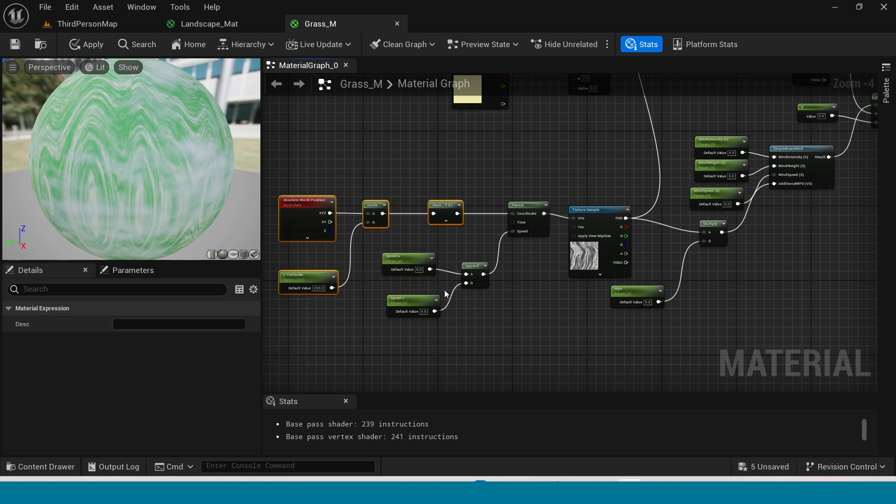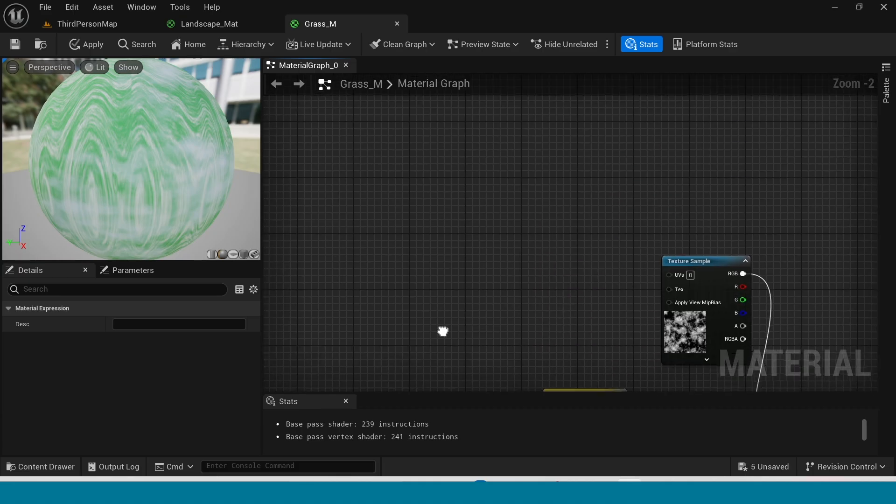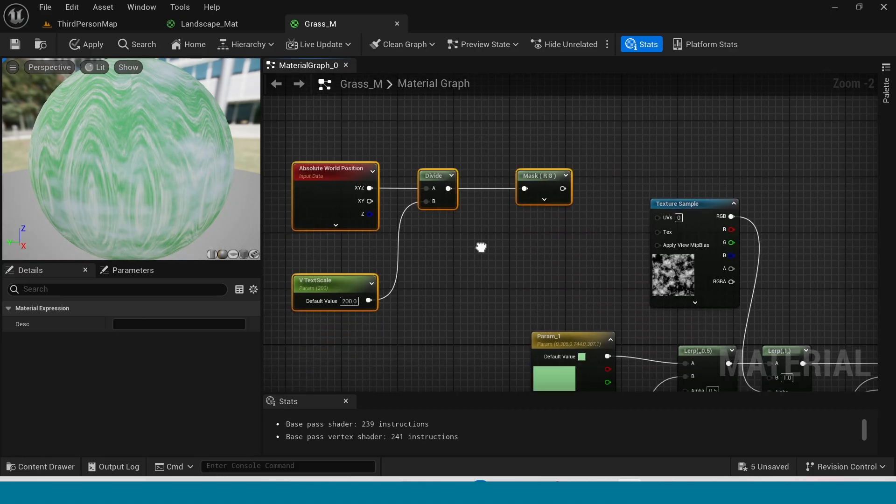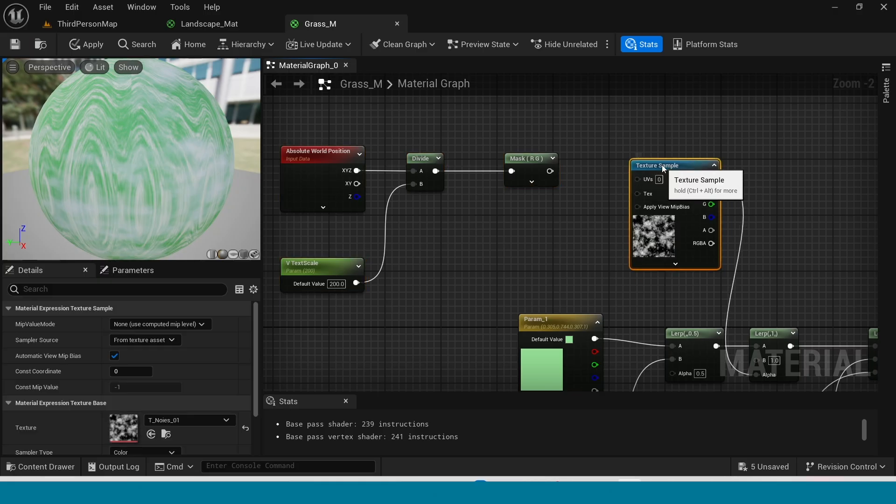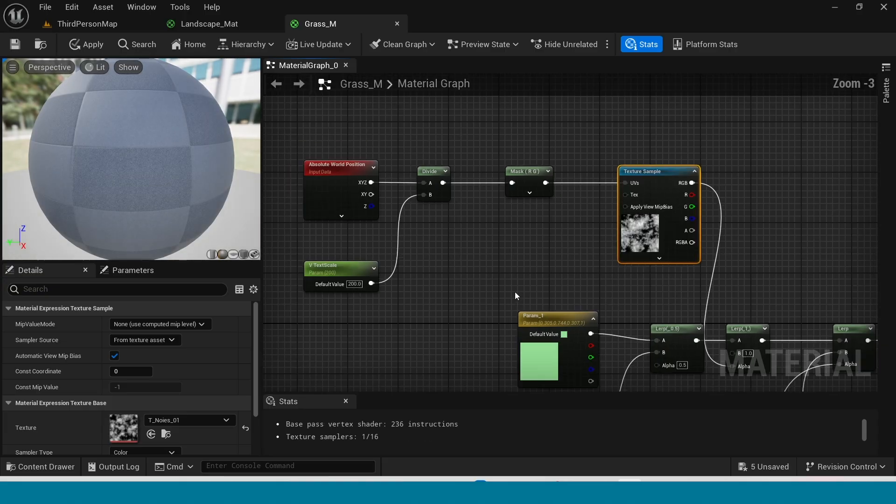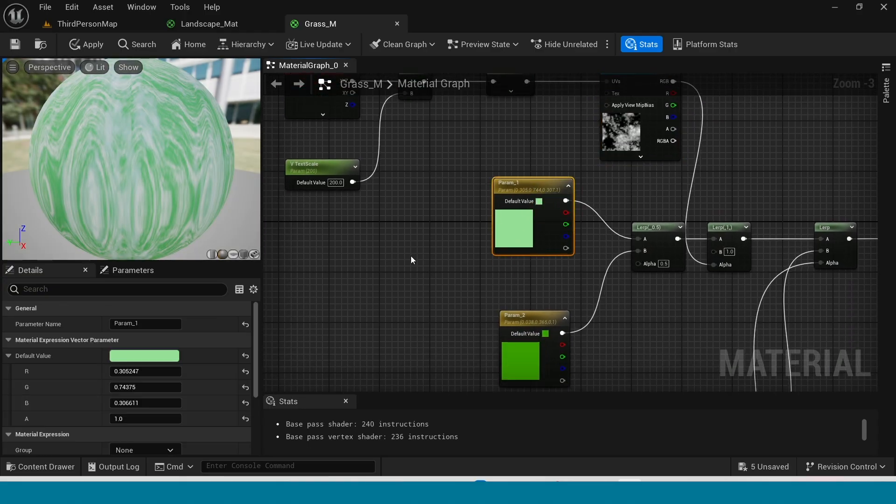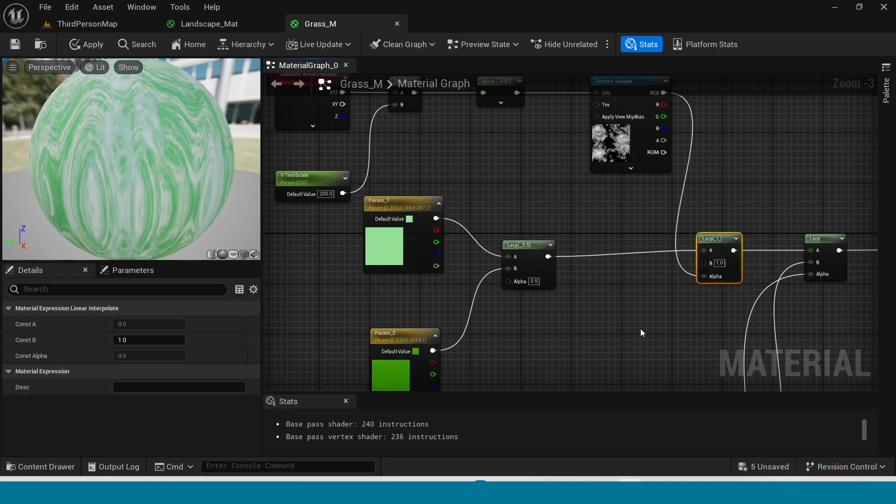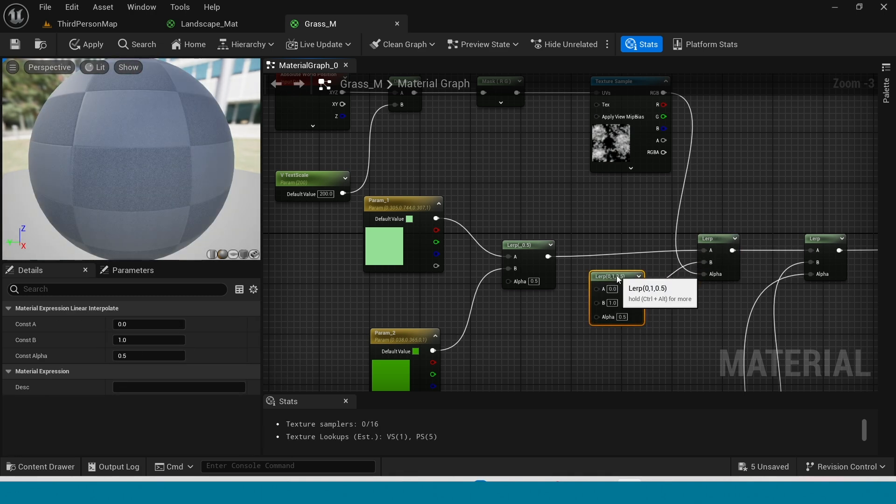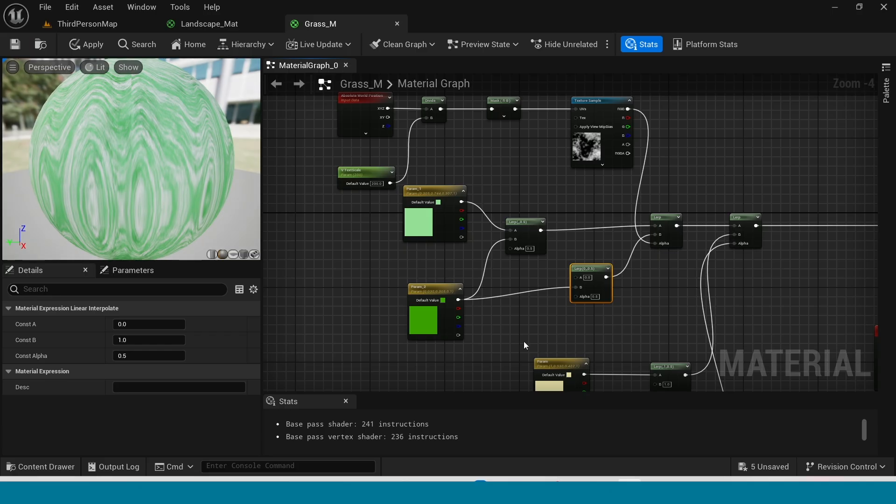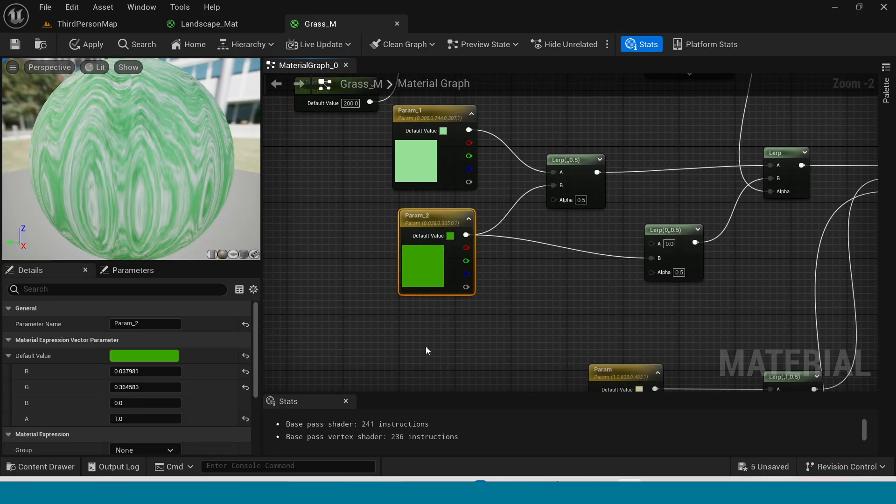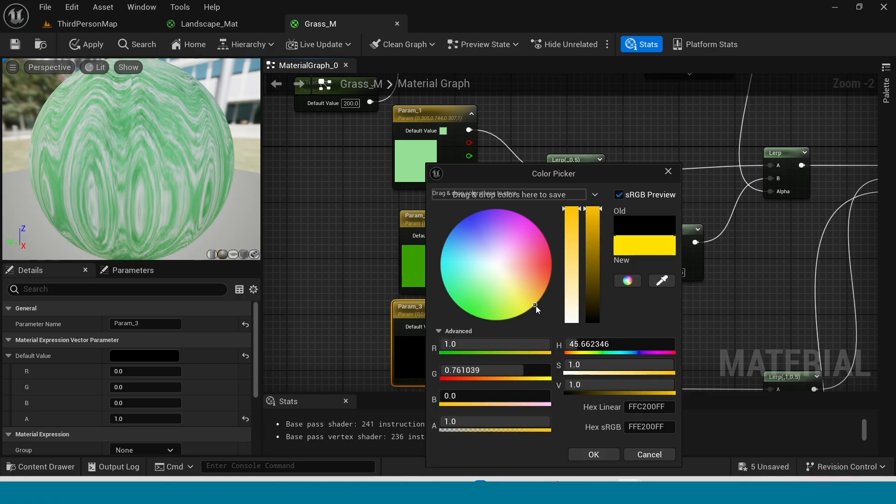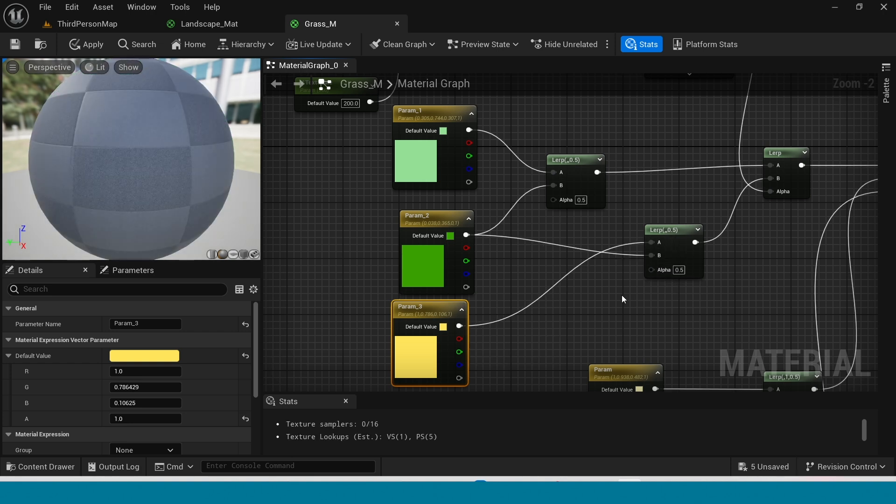Copy this and paste here. And here connect the texture sample to UV. Take another lerp. Now connect this here to B. Now in here press 3, right click, convert to parameter. Its color is yellow. And connect this to alpha.